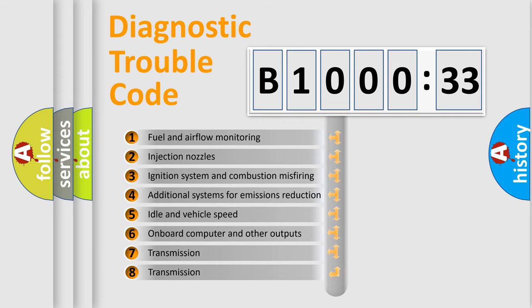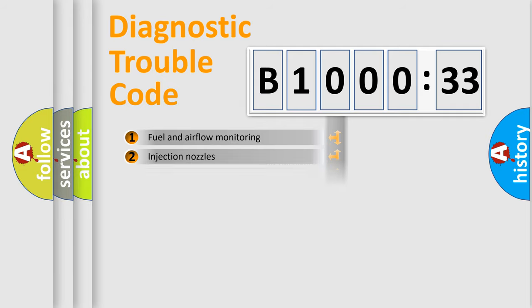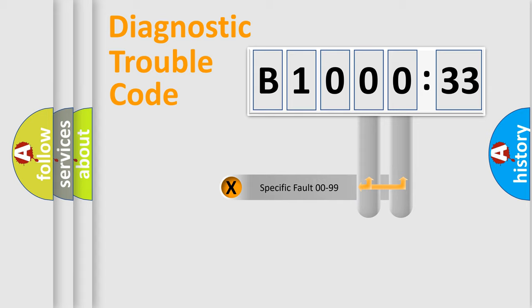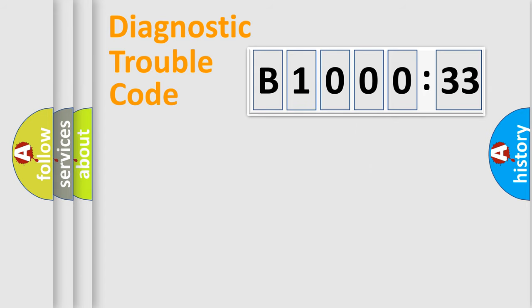The third character specifies a subset of errors. The distribution shown is valid only for the standardized DTC code. Only the last two characters define the specific fault of the group.